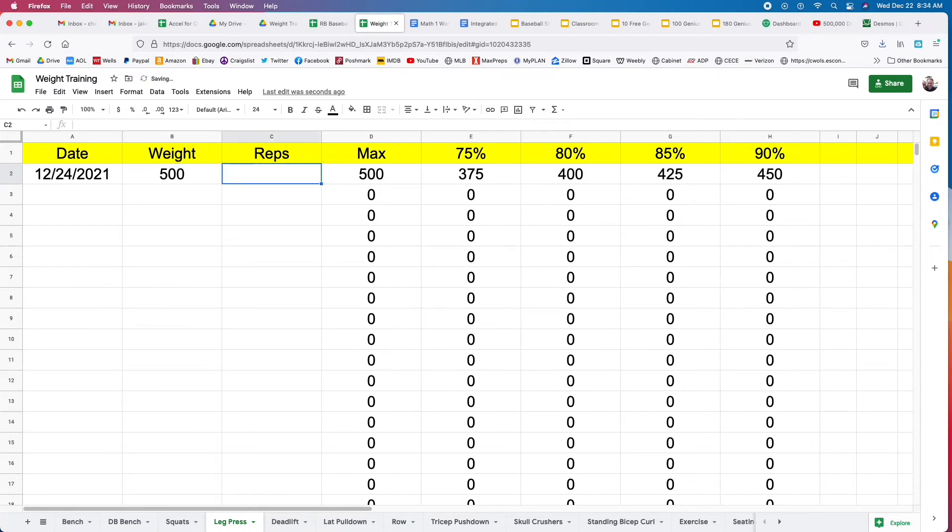Say you do 500 pounds. Say it was a little heavy, say you only did it four times. There's your max.